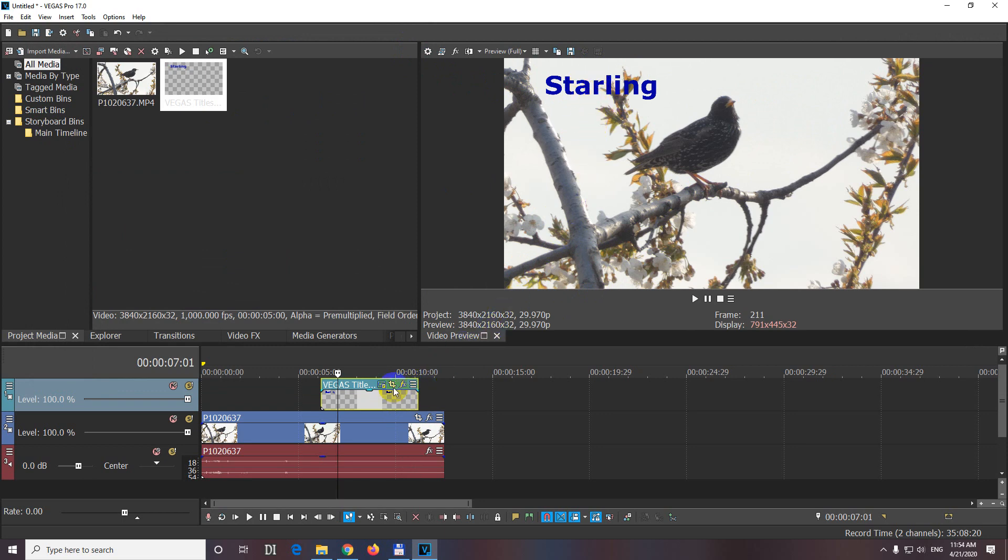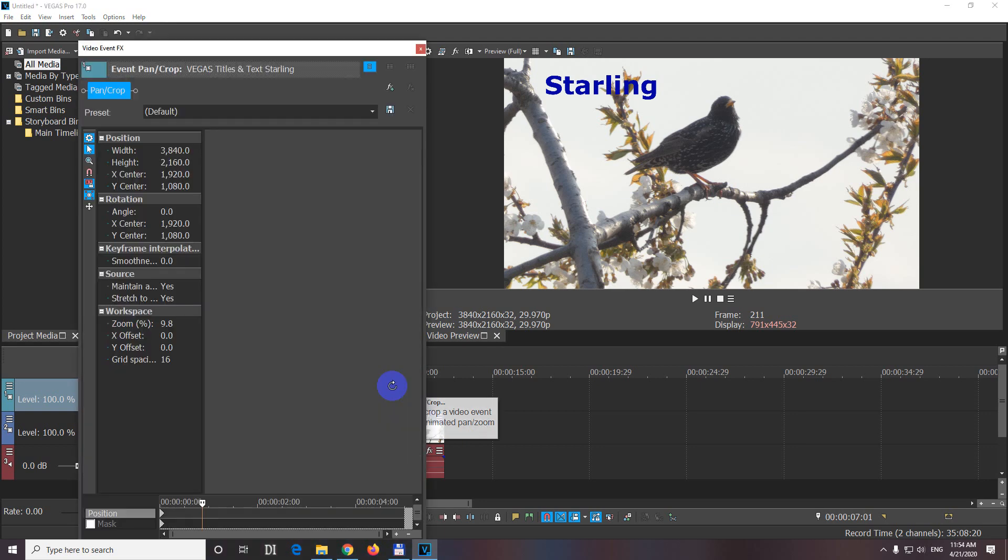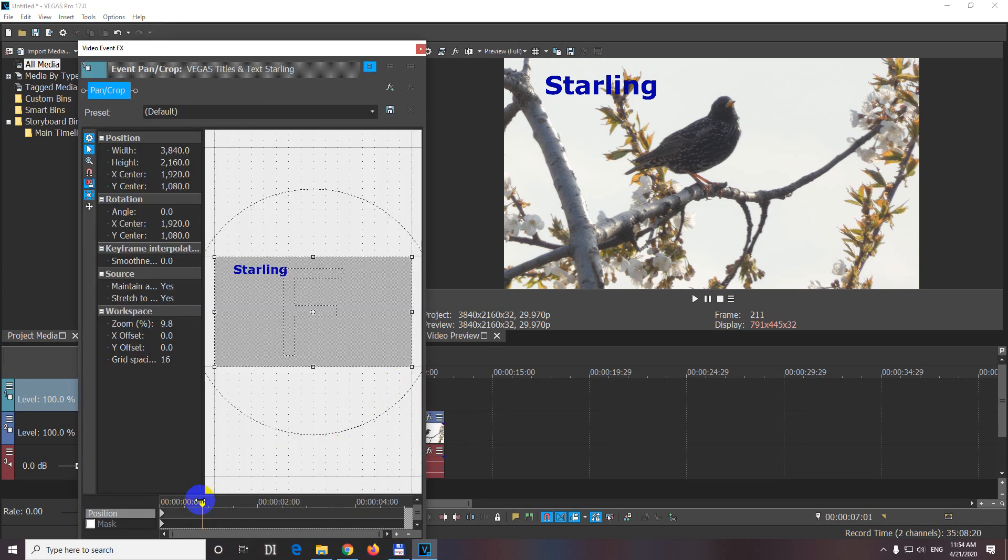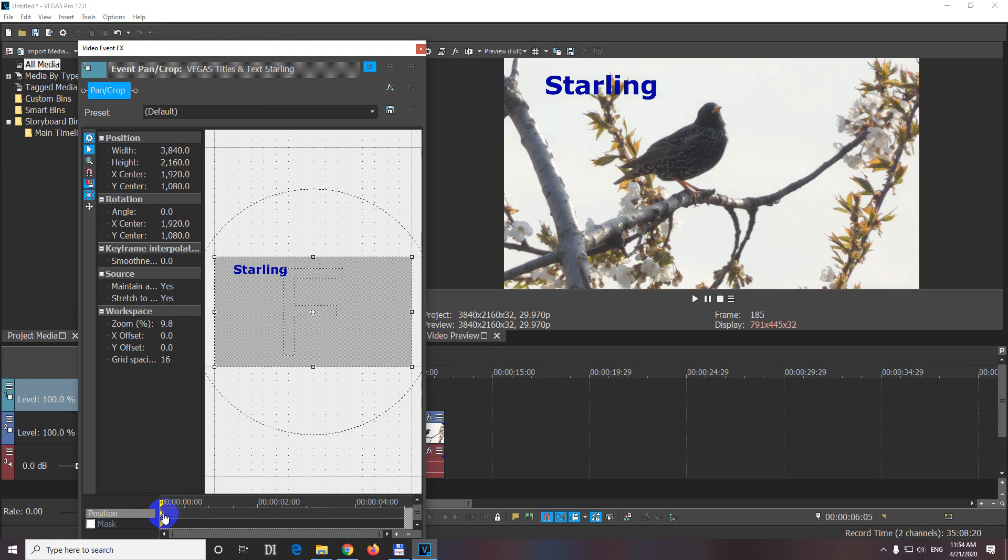Okay, the next one, which is event pan crop, that has a similar option. So we have these two, click on the position, and on the first keyframe of the position layer. And here we have this rectangle.